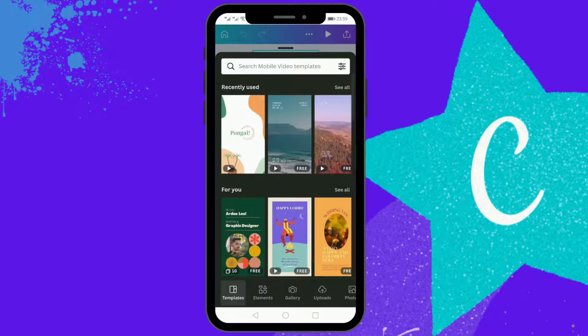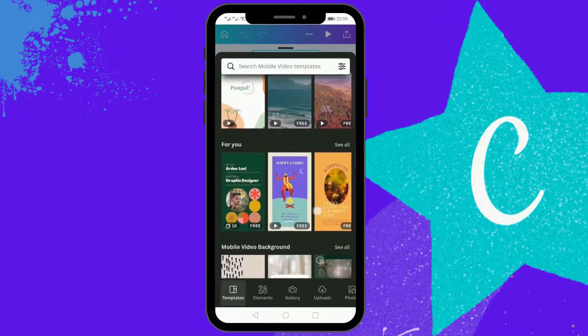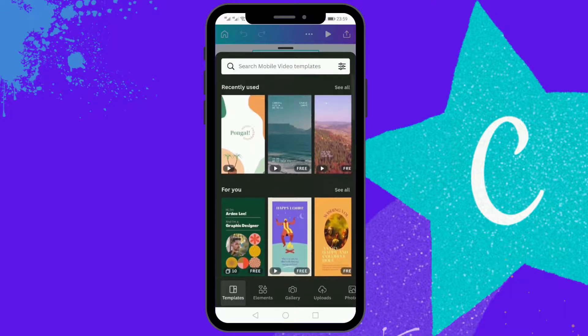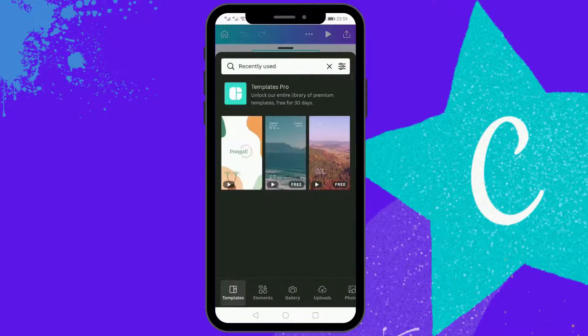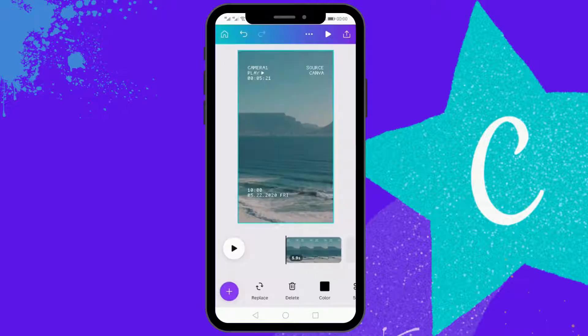Canva also has stock footages. You can select any of the stock footage and insert that footage into your video.